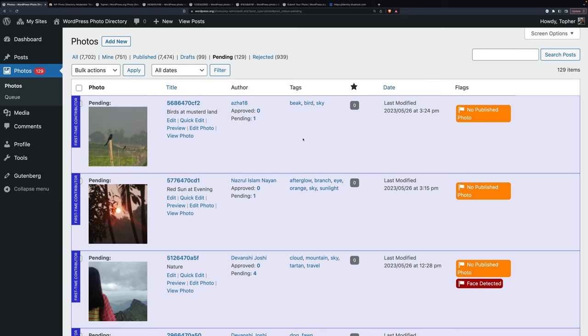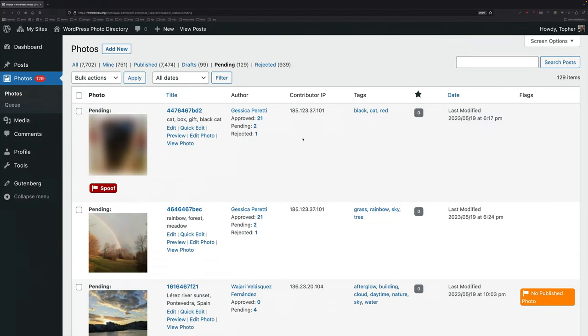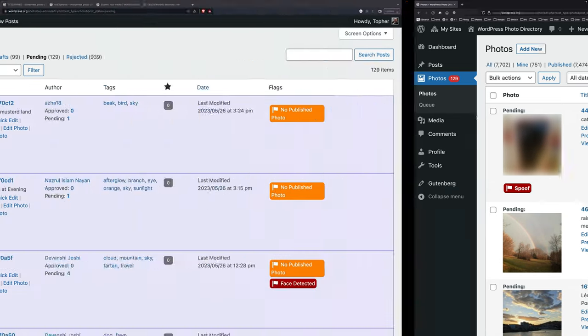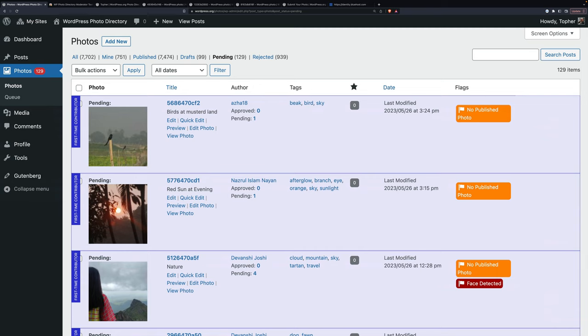If you did not have this extension, it would look like this. So you can see the last modified here is the 19th of May, whereas this one's the 26th.